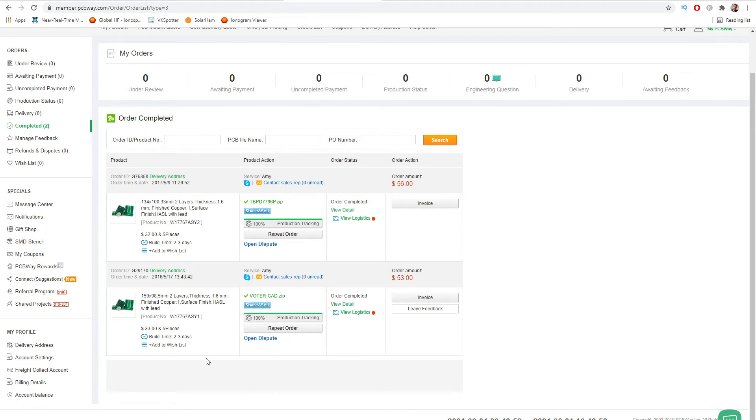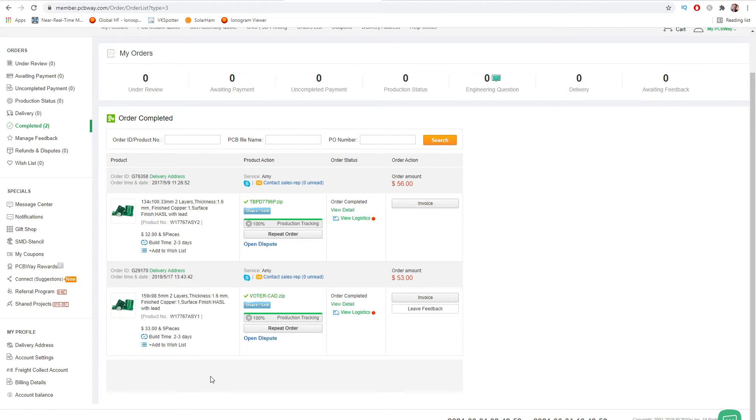It's less than $10 a board but if you factor in shipping, it's a little bit more. And there we go there, build time, two to three days.